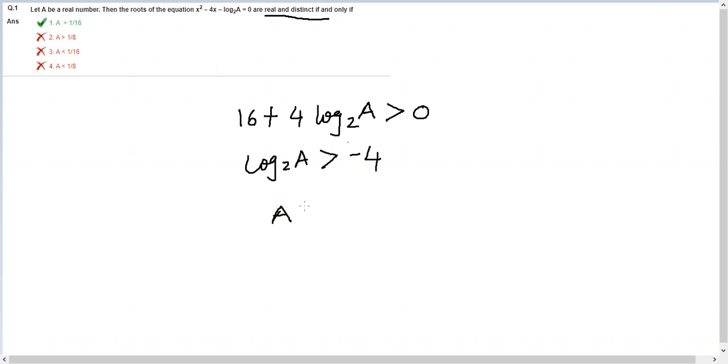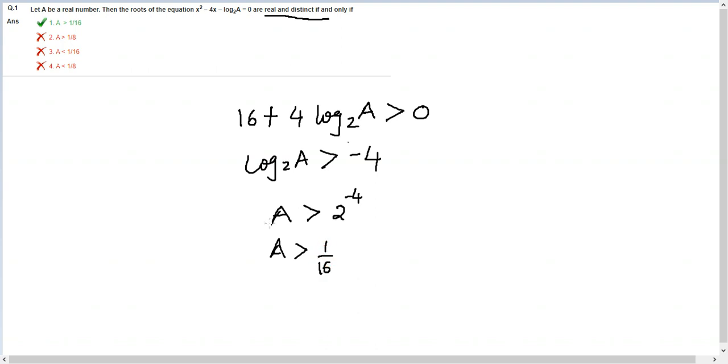You would end up having a is greater than 2 raised to the power -4, or a is greater than 1/16. Therefore, option 1 is the right answer.